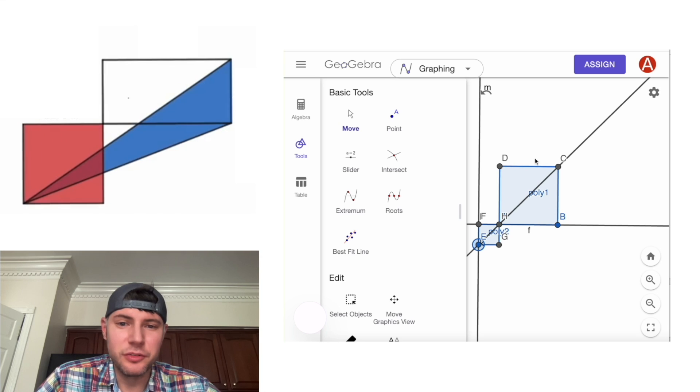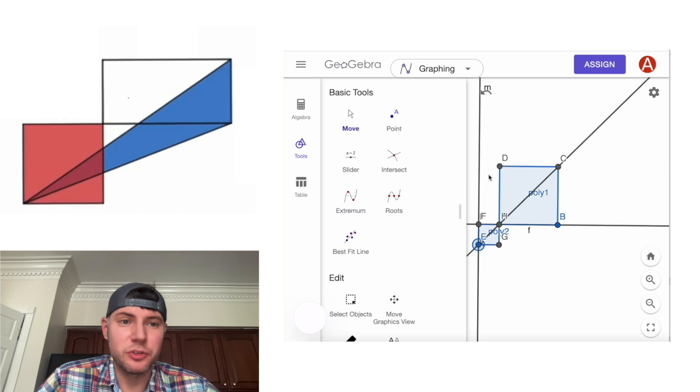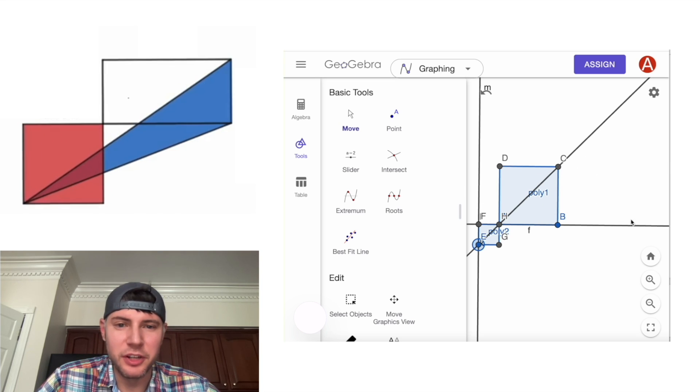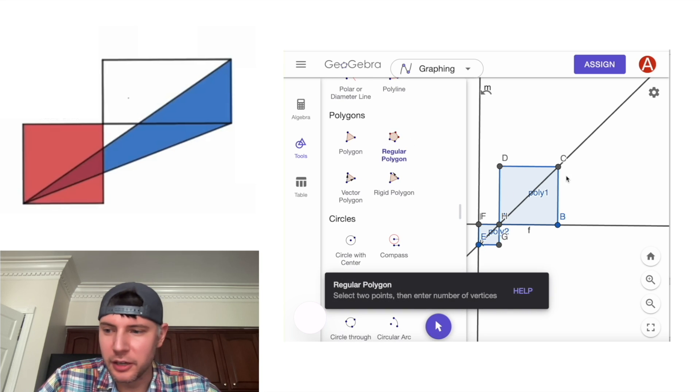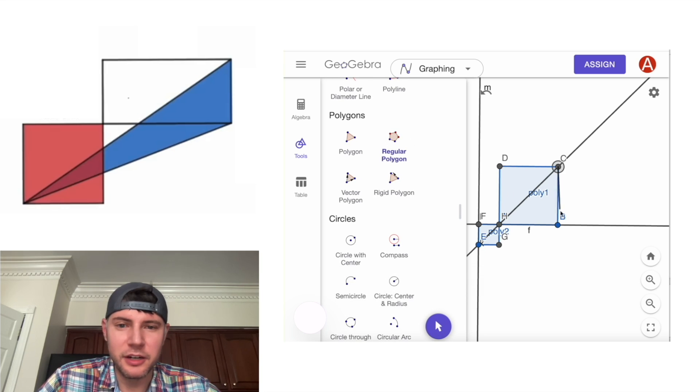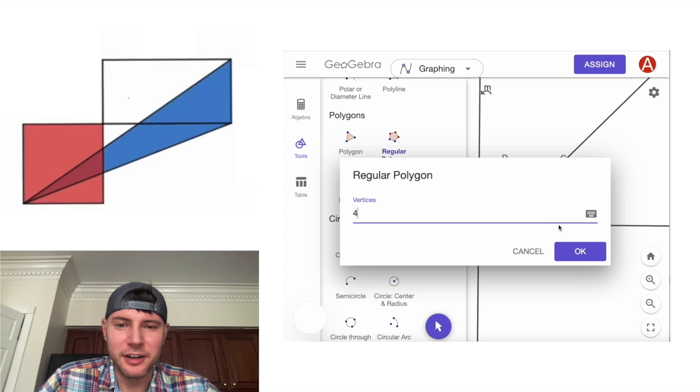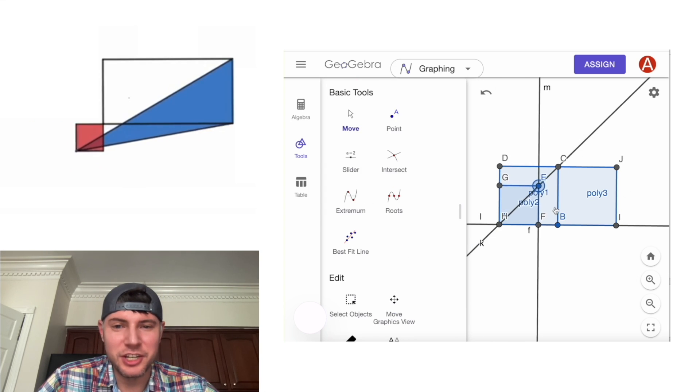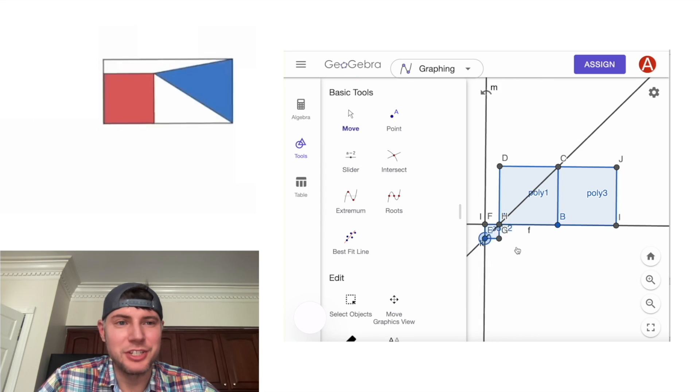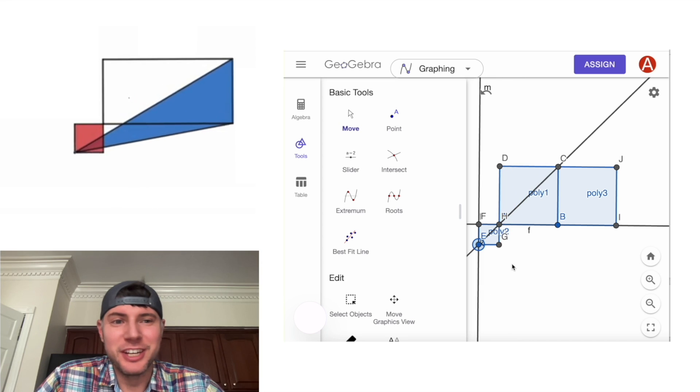And then in the original figure, it was actually a rectangle that was twice as wide as the height. So let's put another square right here. And then we can do that by going to polygons, regular polygon. And we'll click here, here, and OK. And now we have our full rectangle. So you can see this start to take shape of what matches the video.